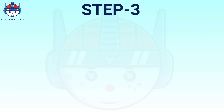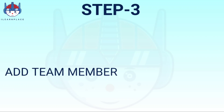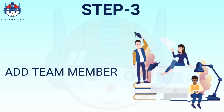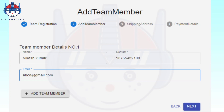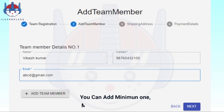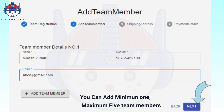Step 3: Add team members. Next, you will need to register your team for the competition event. You will need to provide information about your team, including the team members' names, contact, and email information. You can click on 'Add Team Member' to add more team members. You can add a minimum of 1 and a maximum of 5 team members. Finally, click on the next button.